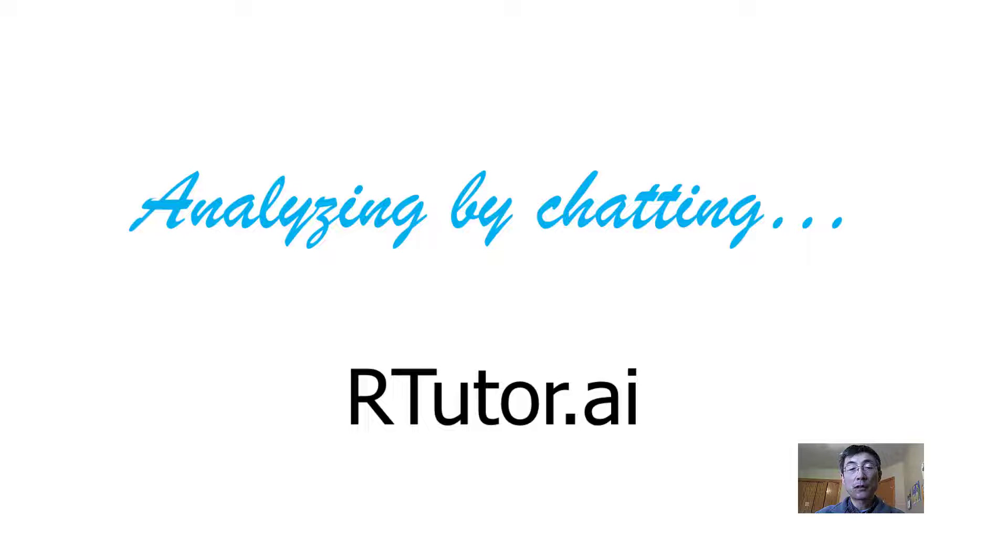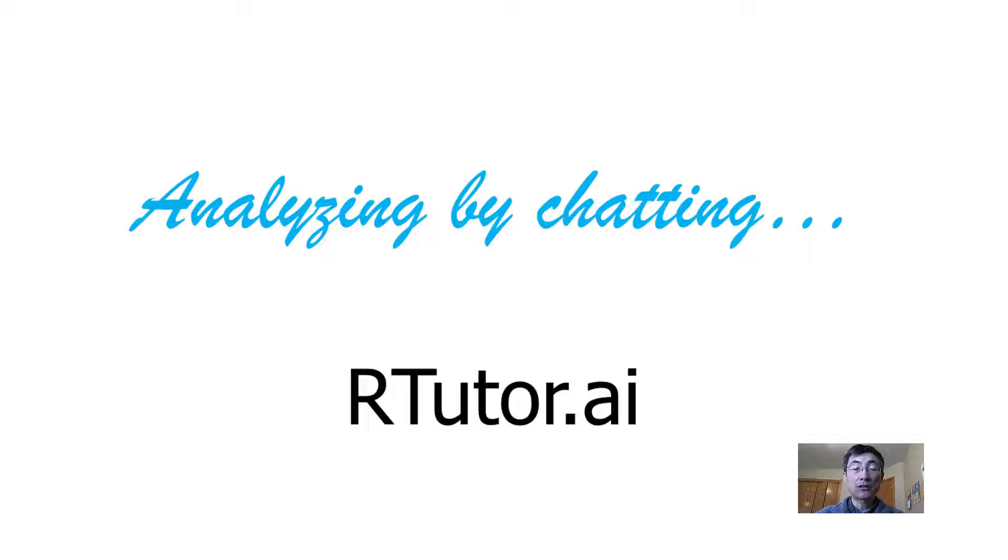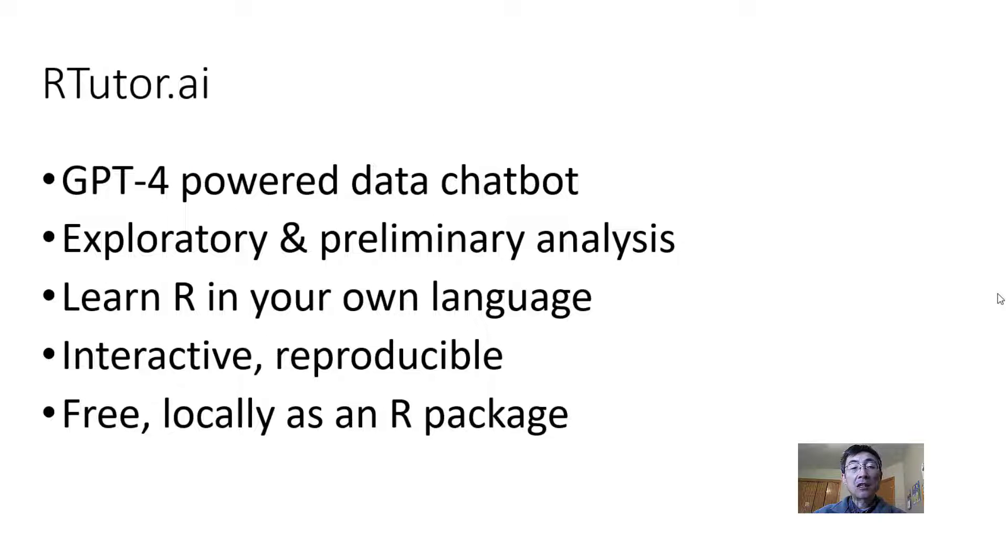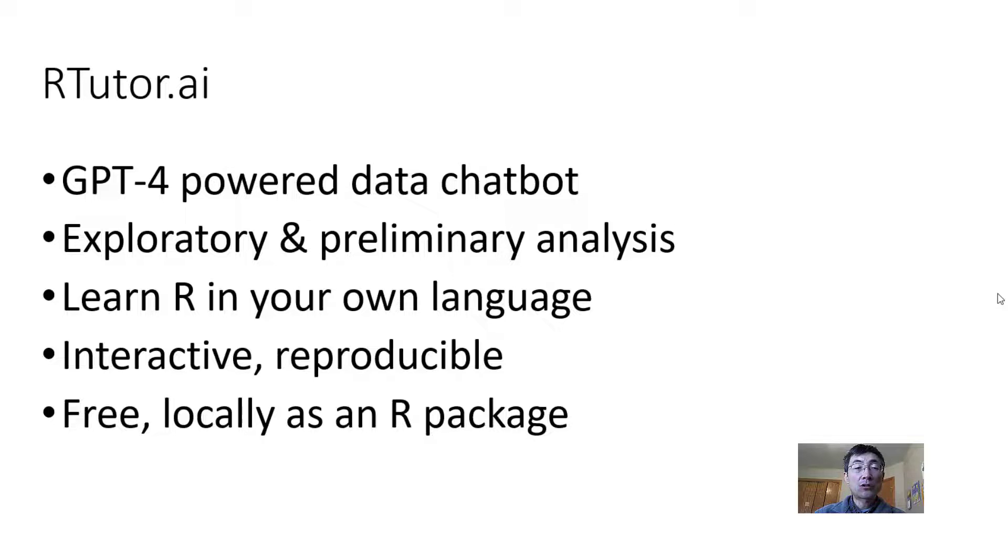This is a tutorial for rtutor.ai, which enables you to chat with your data in natural languages. ChatGPT-powered data chatbot.